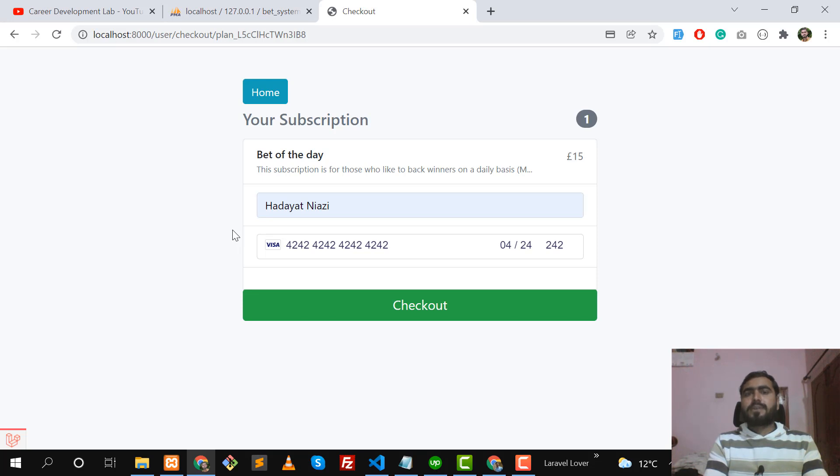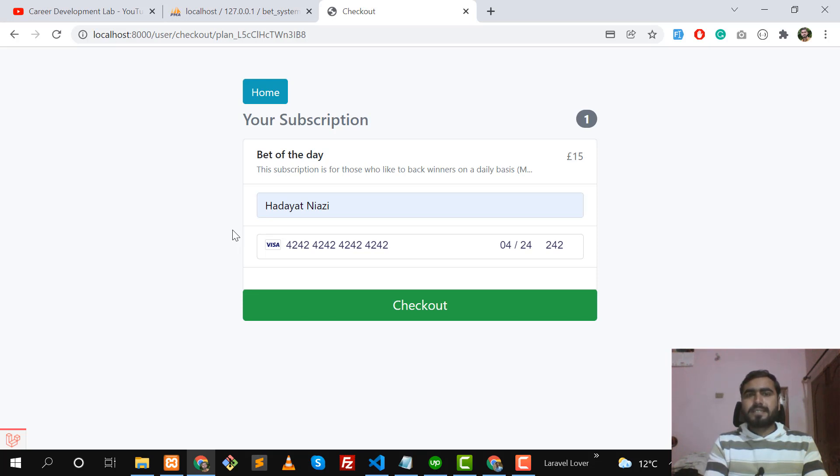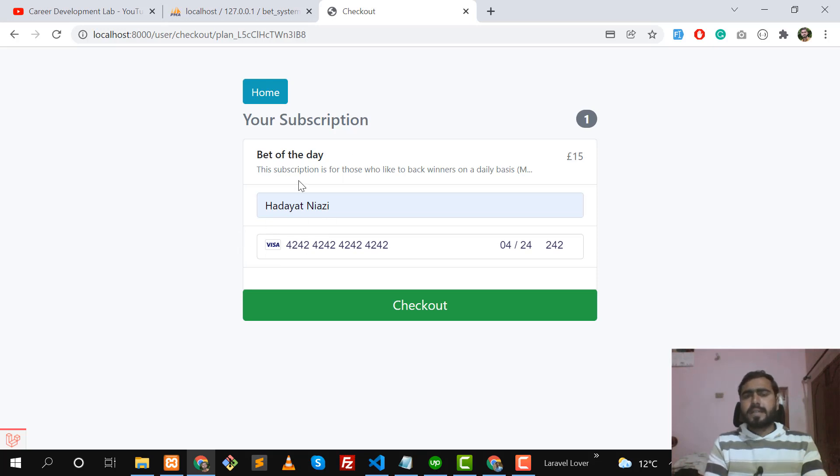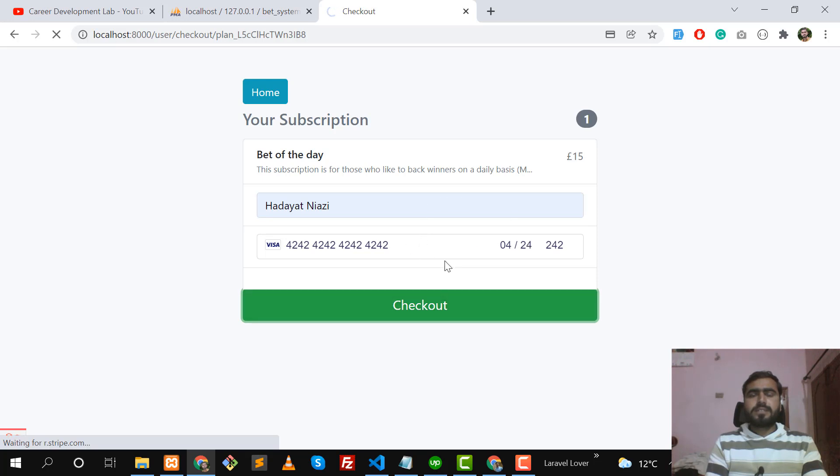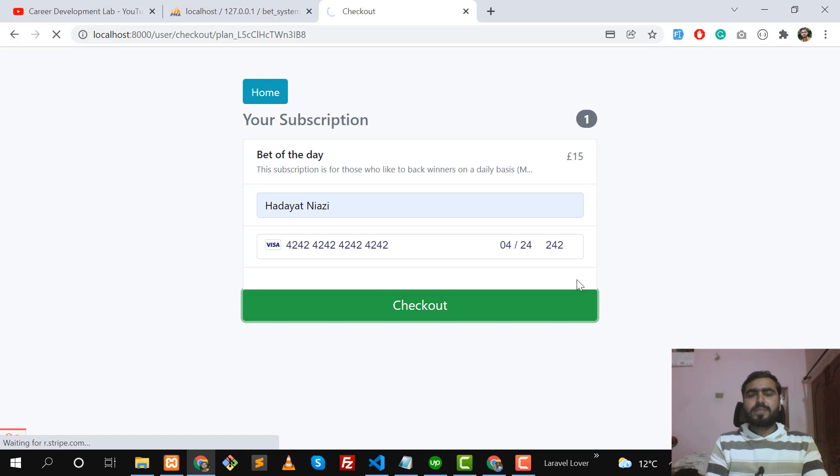That's why I'm going to teach you step by step how you can create your account in Stripe, and then we will move further on how we can get the public key and secret key. Then we are going to interact with Laravel Cashier and Stripe. Let's click on Checkout. It's going to create the subscription. Let's wait for a moment to complete this process.